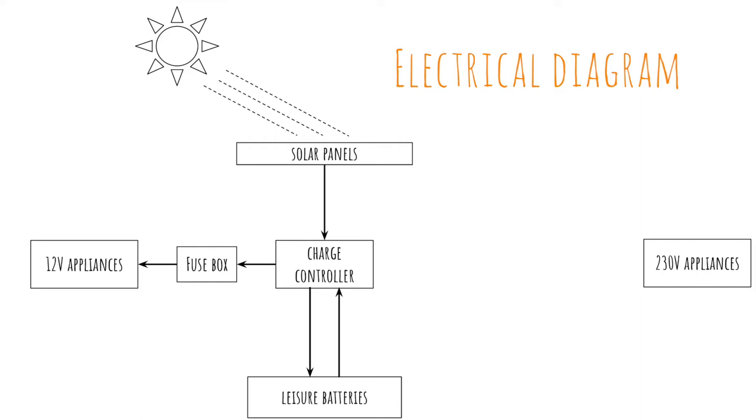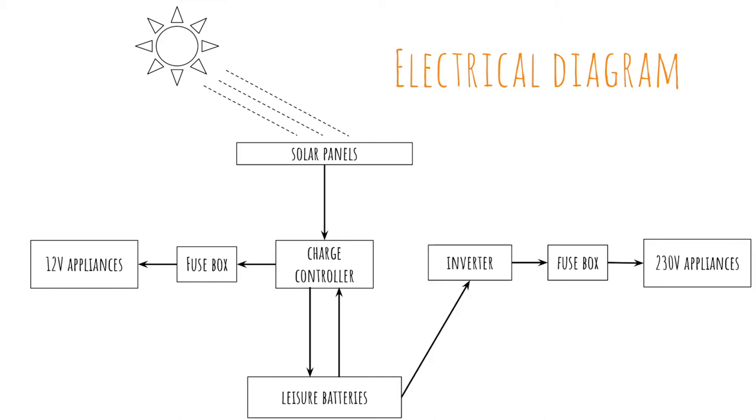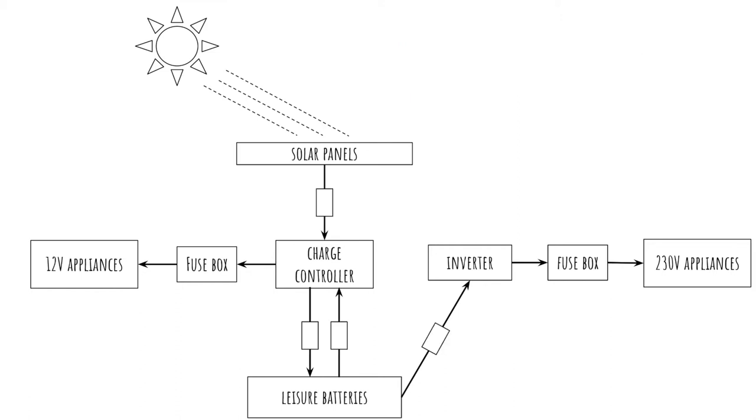Now, the 230V appliances will also be connected via a fuse box but they will not be wired to the charge controller or the leisure batteries directly. This is because the charge controller and leisure batteries provide 12V power and we need 230V. The 230V appliances will hence be wired through an inverter. An inverter will first convert the energy from 12V to 230V and then connect to the 230V appliances via the fuse box. So now let's check how we connected all of these wires via the fuse boxes and how we organize all of that in one small cabinet.